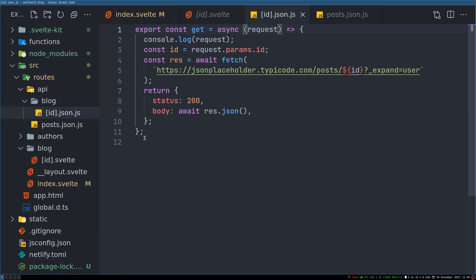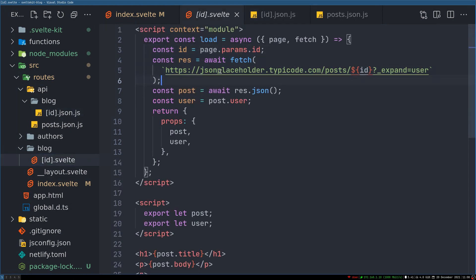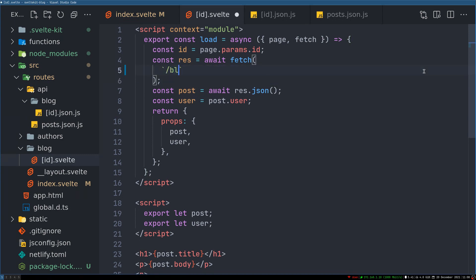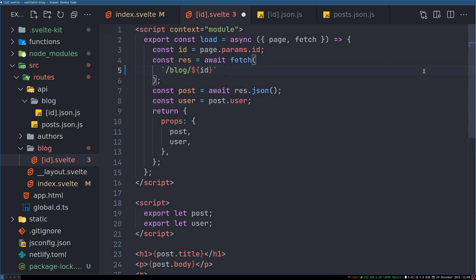So we are not making this request yet. So let's go to blog here. We'll change this to slash blog slash, ID remain same, dot JSON.